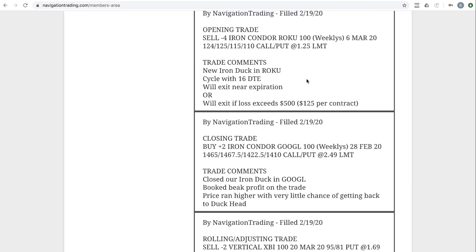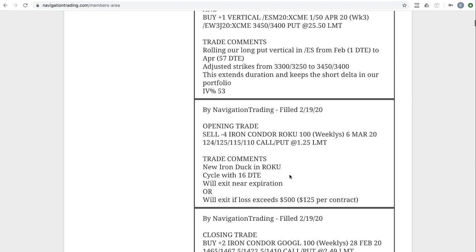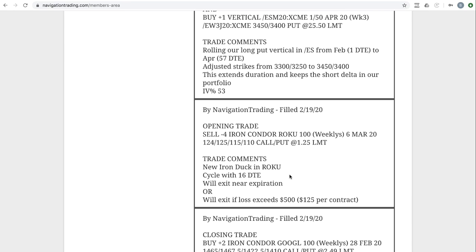Next trade closing trade in Google. So we closed out an iron duck price had run higher. So we booked the beak profit on that. We entered a new Google trade, which I'll get here in a second. Another opening trade put on another iron duck in Roku.